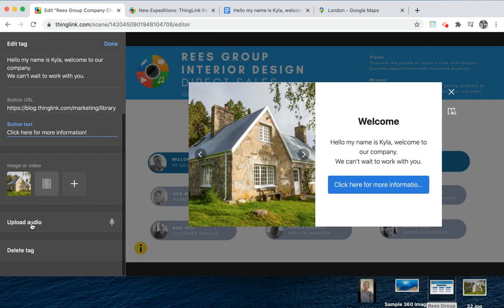You can also choose to upload audio as an MP3 file, or record your voice directly into the ThingLink. This will then be saved in the tag and will play as soon as anyone opens it. You can add other media such as PNG files and GIF files, and all of these will play directly in the tag.